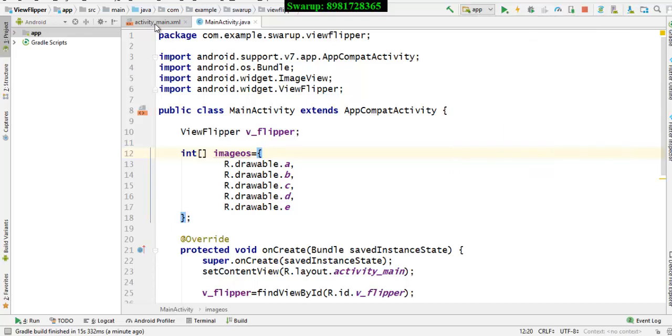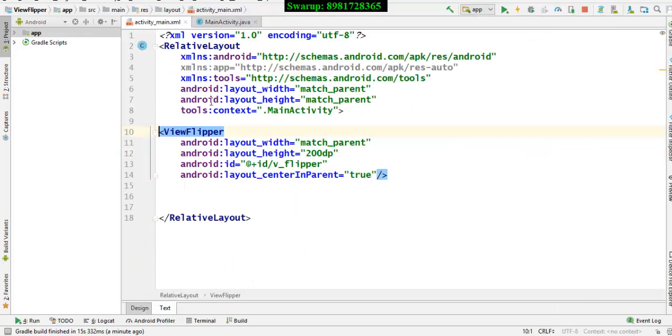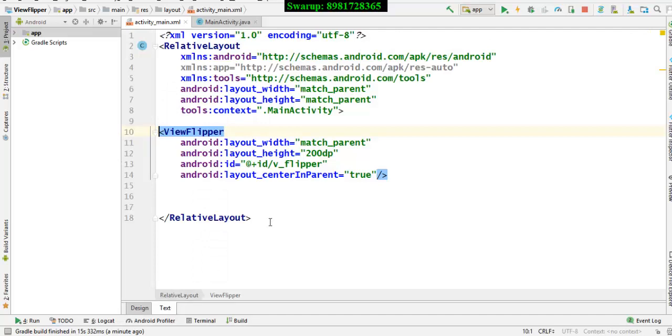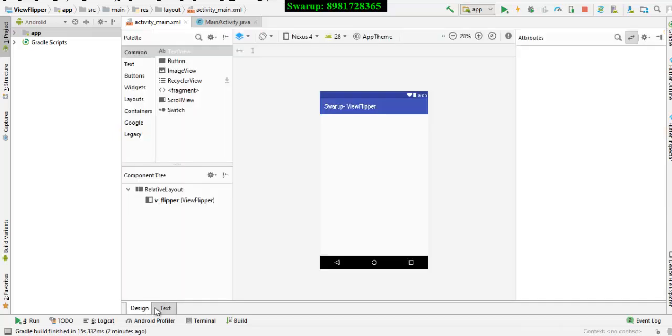So here is my XML file. I just have got one View Flipper, which you can see over here. I have given the parent the width of that particular View Flipper, I've just mentioned is match parent. The height I've given as 200 dp. I wanted to bring it at the center, center in parent, I have given as true.